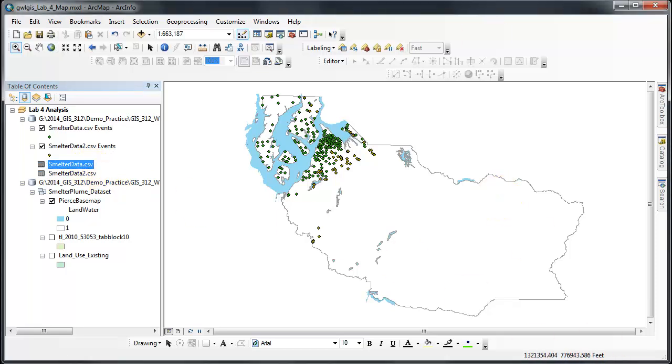The procedure we just completed, display XY data, creates, as you can see, an event layer in ArcMap, which is here and here. These event layers can be made permanent features by exporting it, and we've done this before.